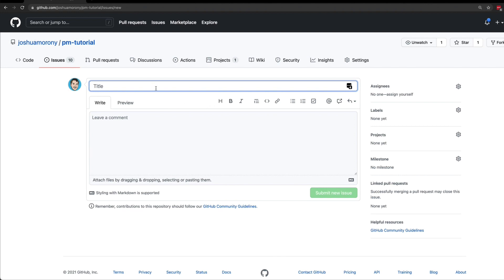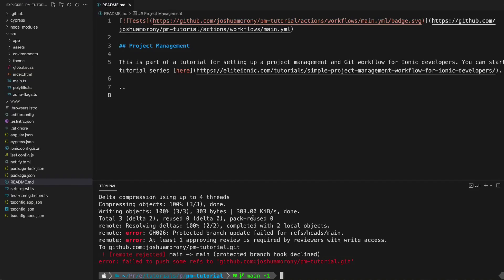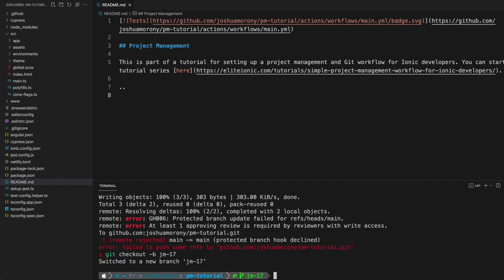If you want more detail on that you can check out the entire series in the description, but what we're going to do right now is just create an issue for updating the readme, and that's going to give us an issue number which is 17. I'm going to head back into my terminal and I'm going to run git checkout -b jm-17, and again that's just following the same sort of rules that we talked about earlier in this series. This creates a new branch for us called jm17, and this is where we want to push those changes back to the remote repo.